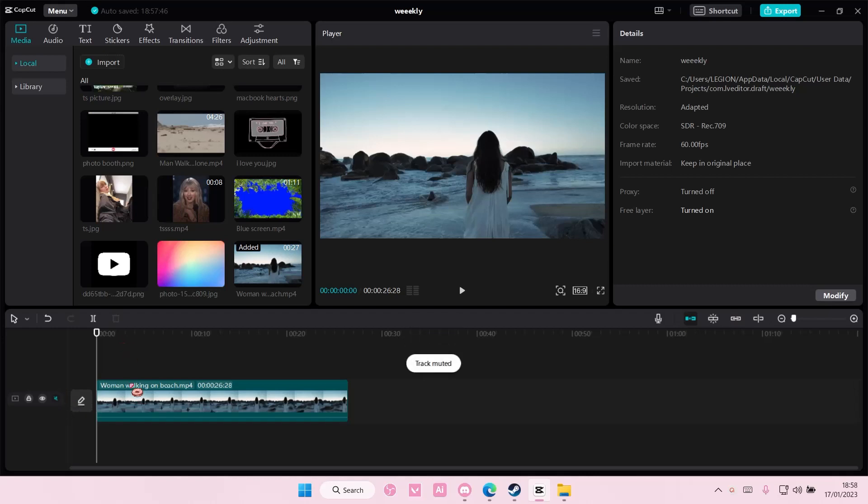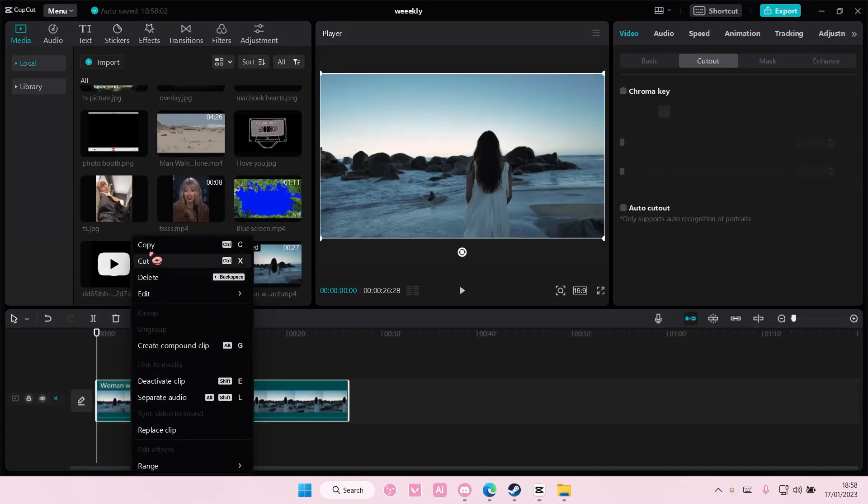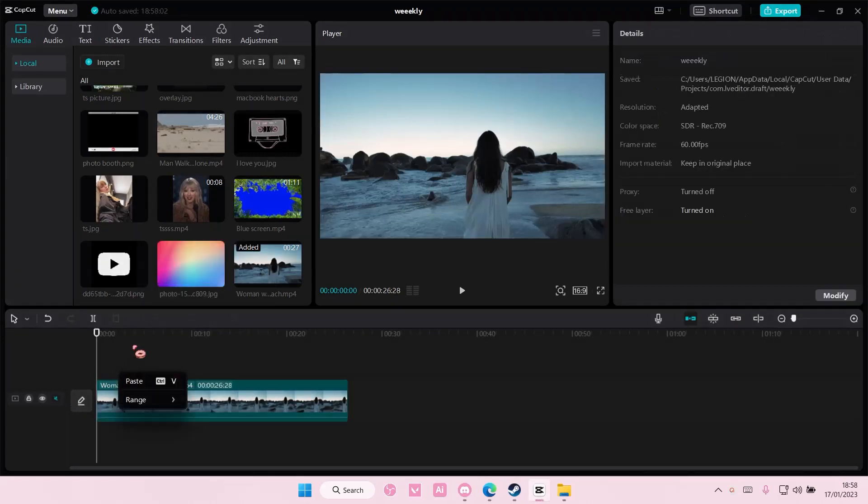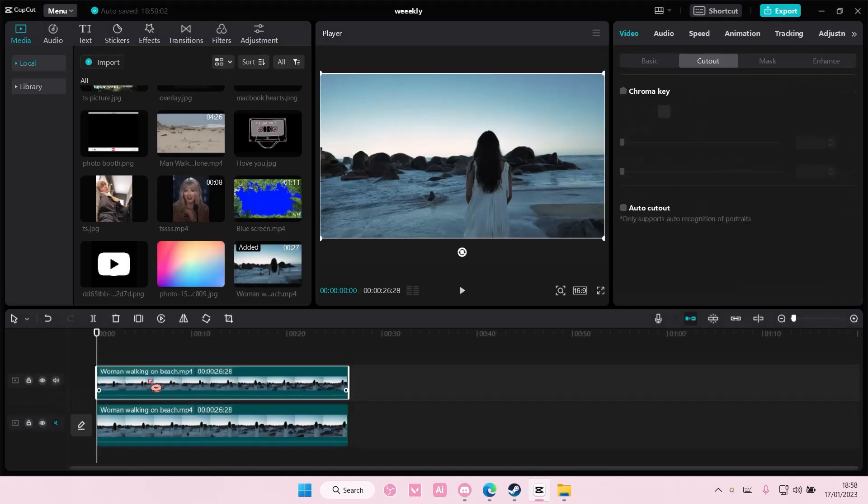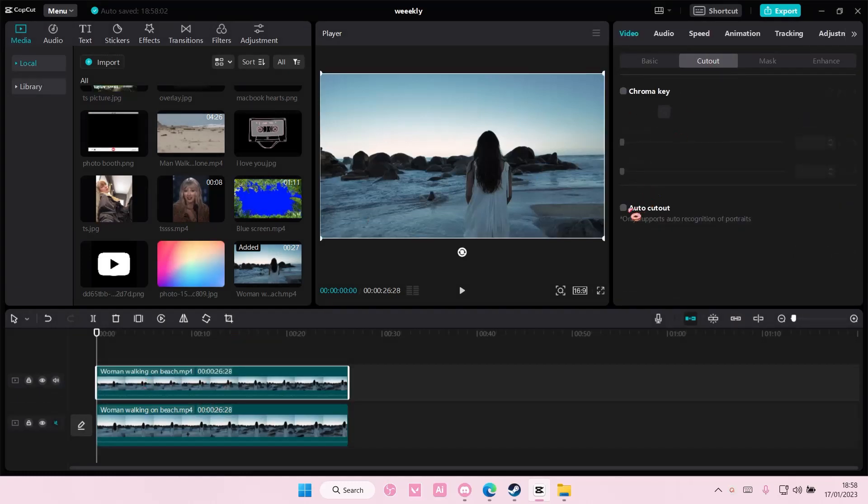So select your video and you're just going to right click on the video and copy and you're just going to select paste after that. And on the second one, if you're on basic, just select cut out, select auto cut out. And once you're done,